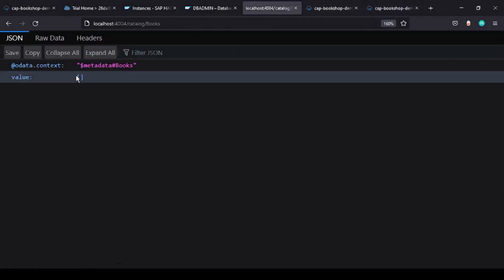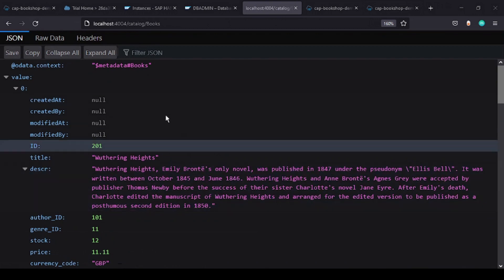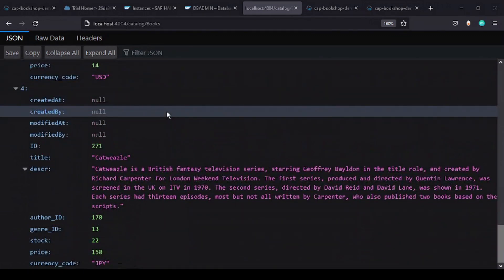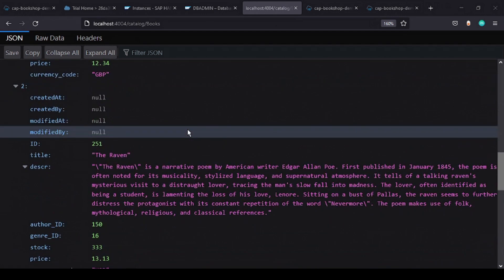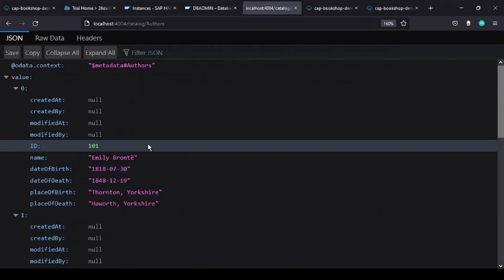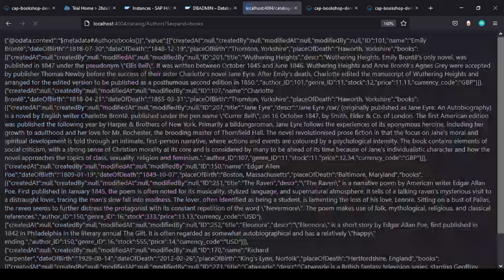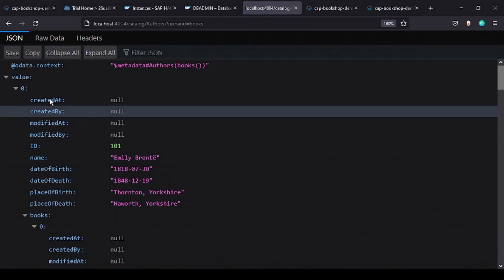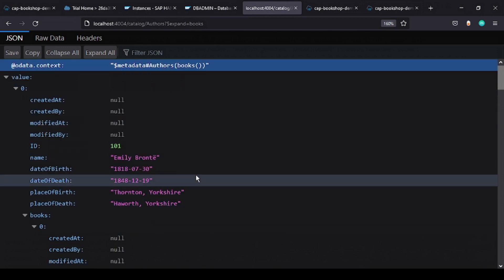The data has been pushed into the HANA database. Going back and clicking on Books, we can now see data being fetched all the way from the HANA Cloud database, running from localhost and only possible because we have the hybrid mode option enabled. Authors data is also available — expanding an author shows the books written by that author.